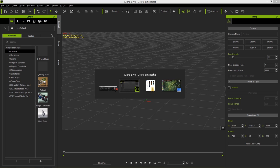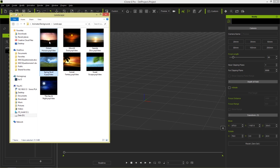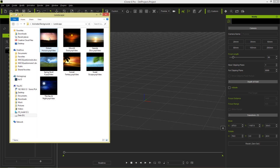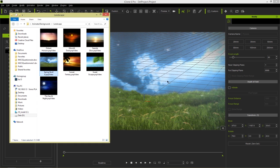The next step is to find your video files. I have some animated backgrounds from our Pop Video Sampler Pack available in the content store. I'm going to the landscape folder and selecting an animated spring background. You can do this with most other video formats as well — just left-click and drag it onto your scene and it'll automatically fit the background. Make sure your video file dimensions match your output dimensions to avoid stretching.